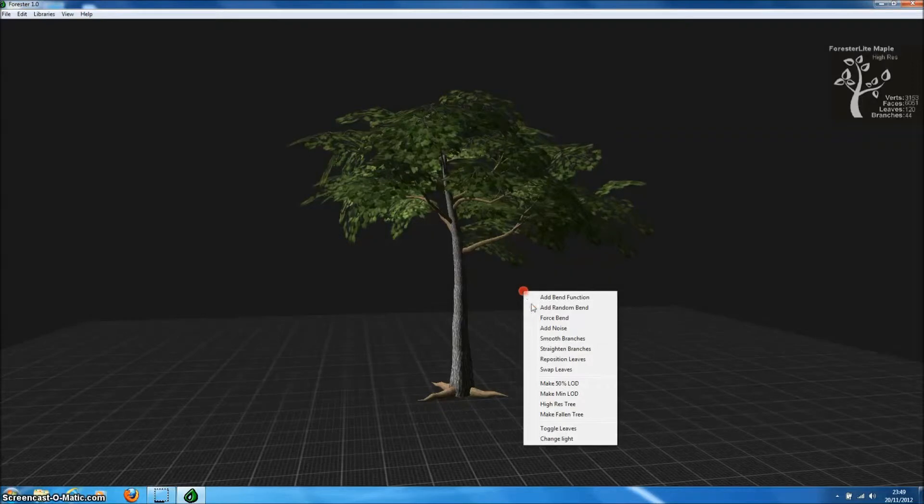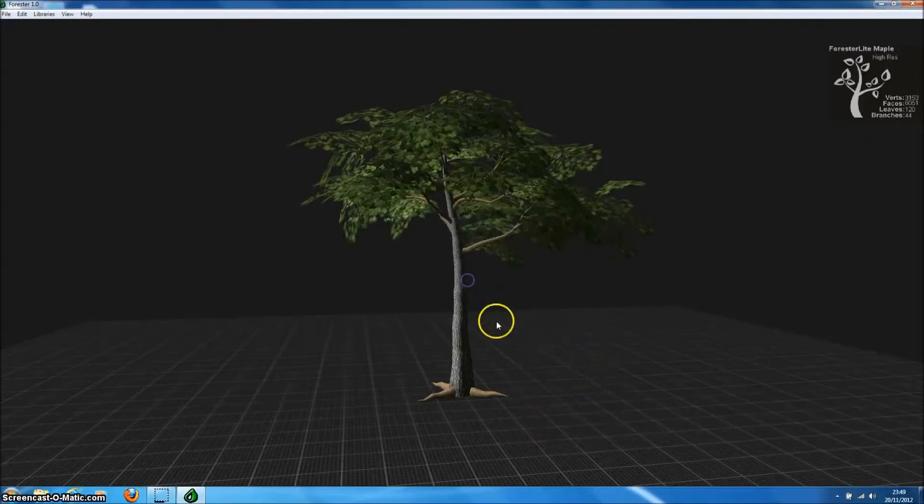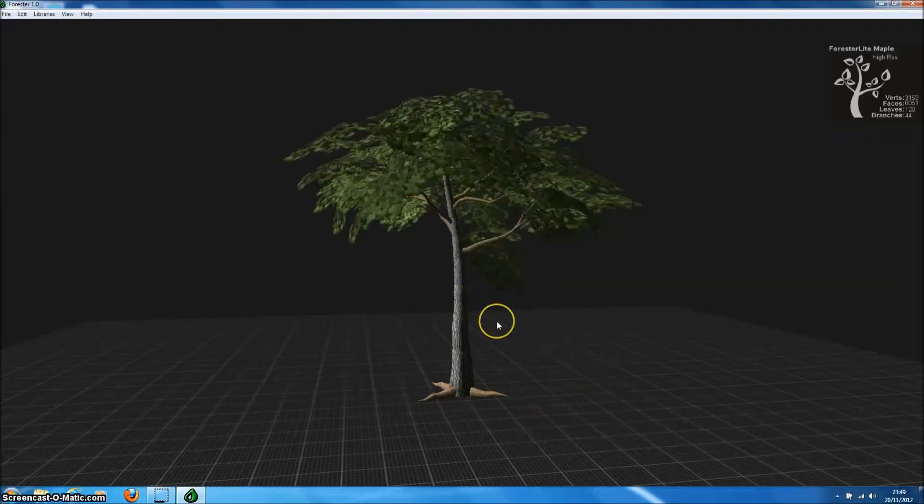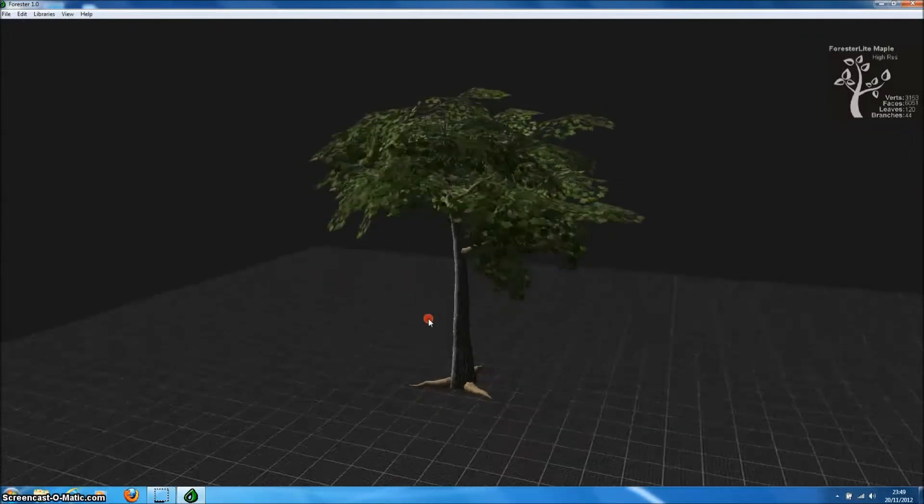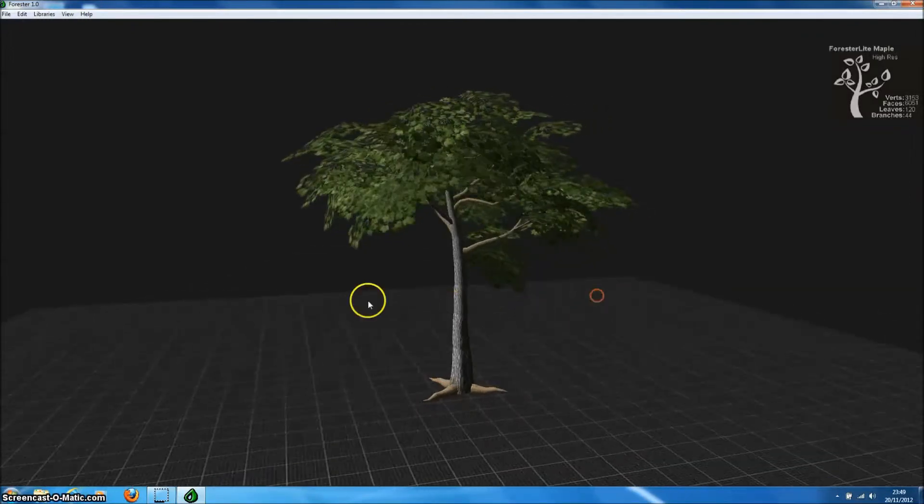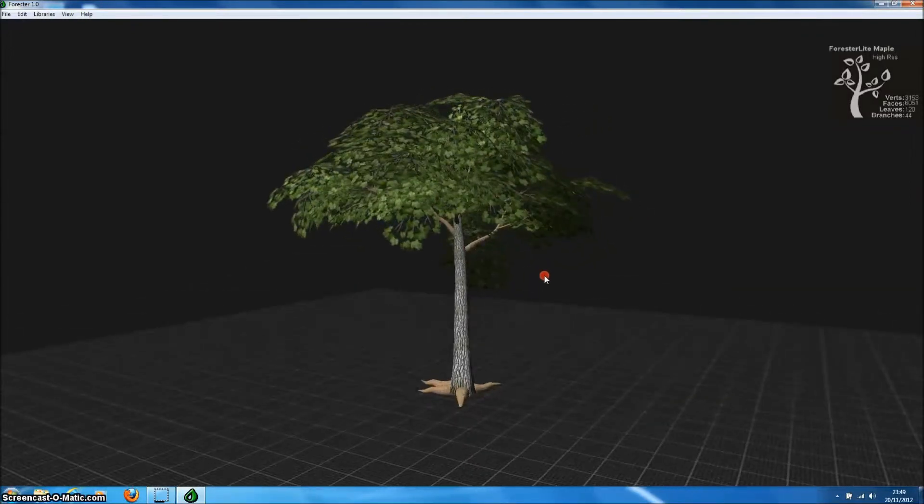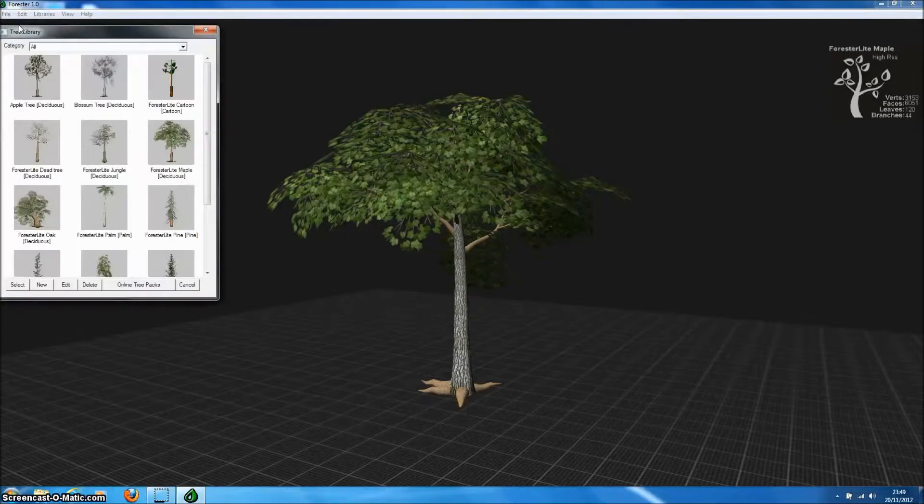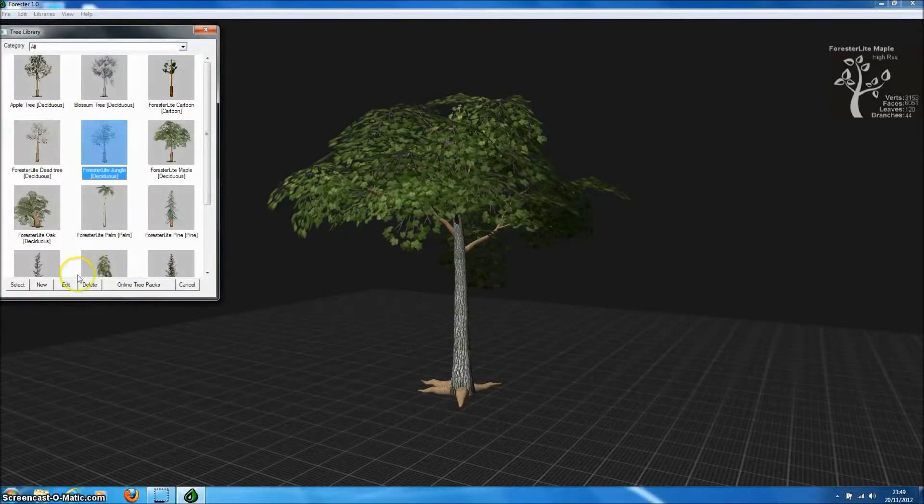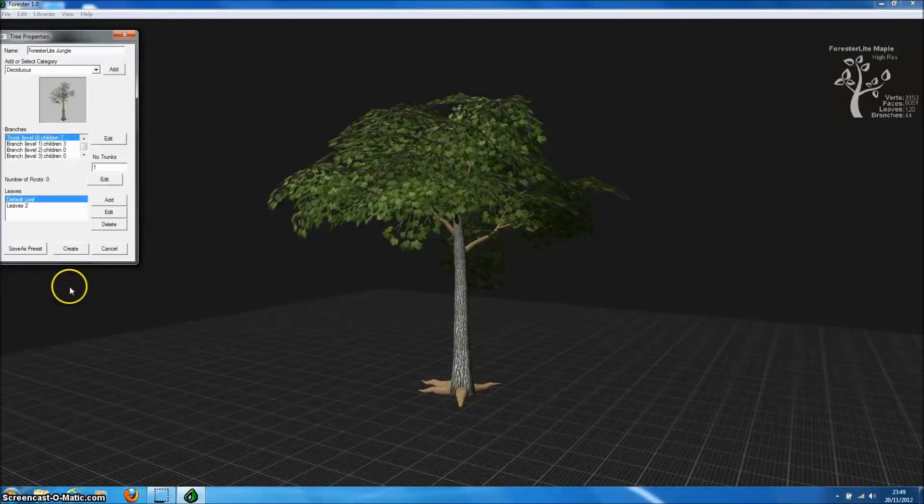Probably the best features of Forrester Pro are how easy it is to generate randomized trees. So we can generate lots of versions of the same tree type very quickly. In the registered version of Forrester Pro you can also generate your own tree templates to generate new types of trees.